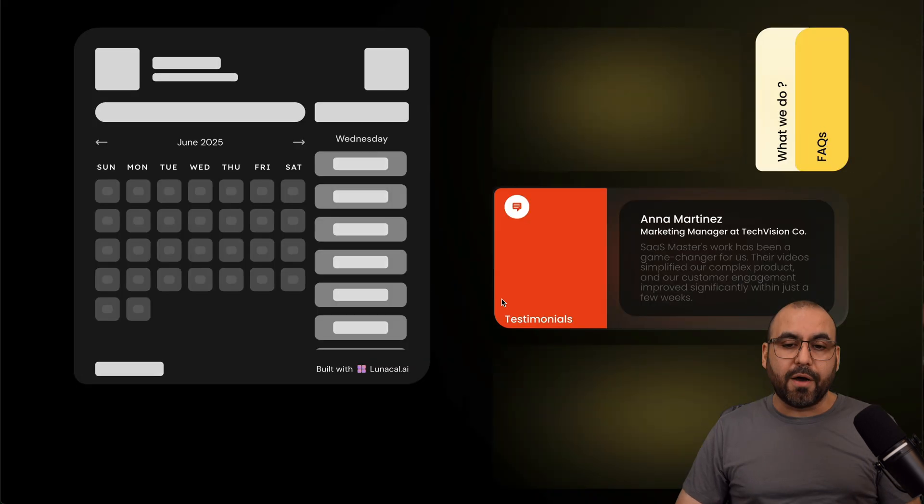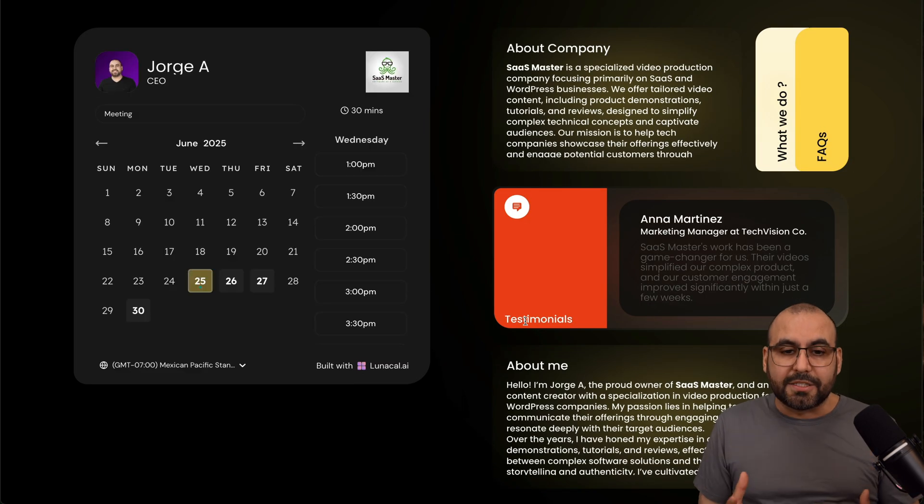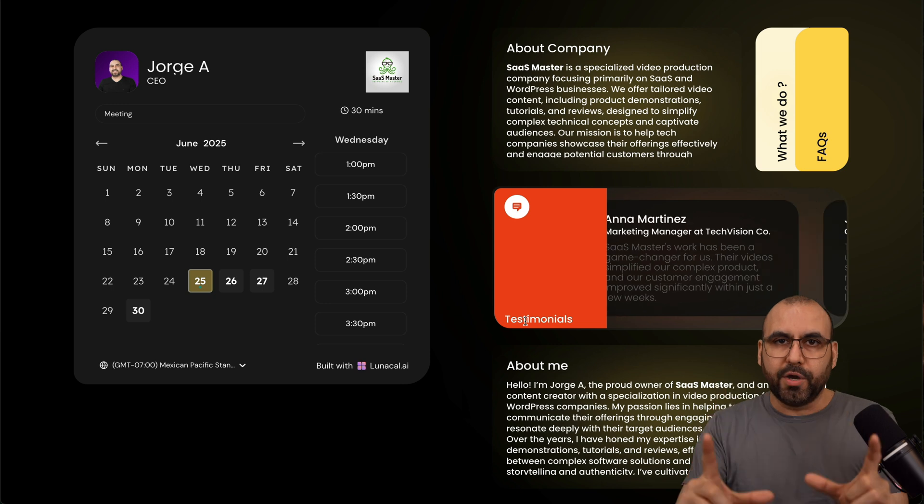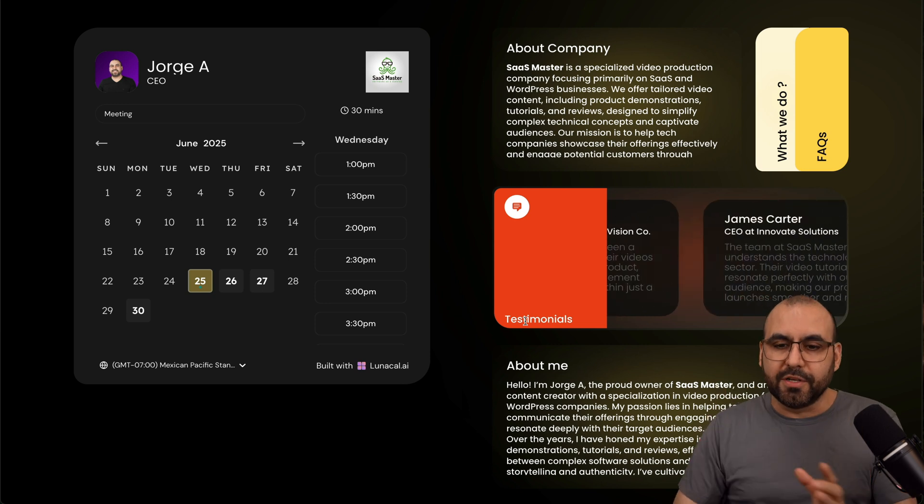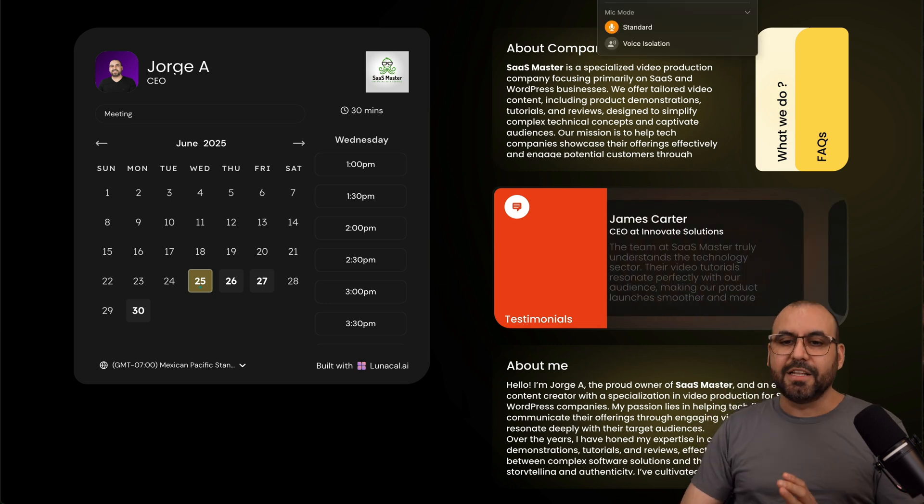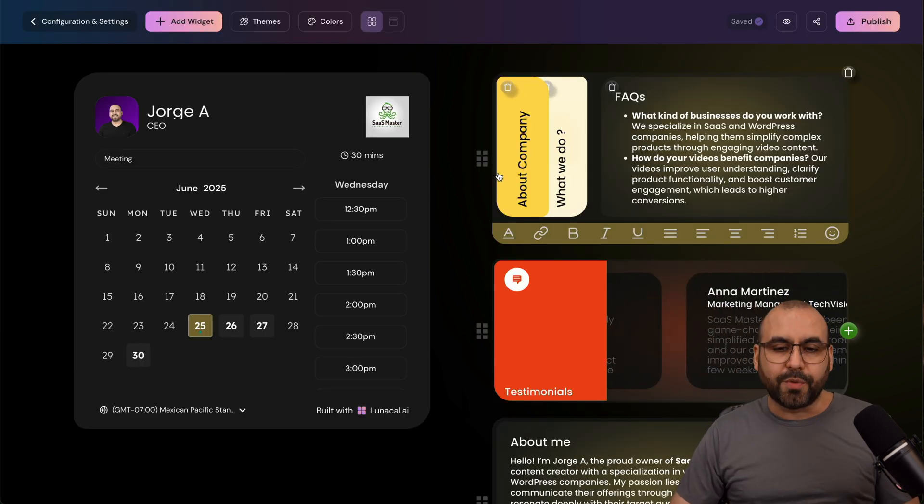And if I just go ahead and preview this right now, it's already looking great. So it's not just an ordinary booking block that looks nasty. In this case, it's nice, it looks good, and it's super easy to create.